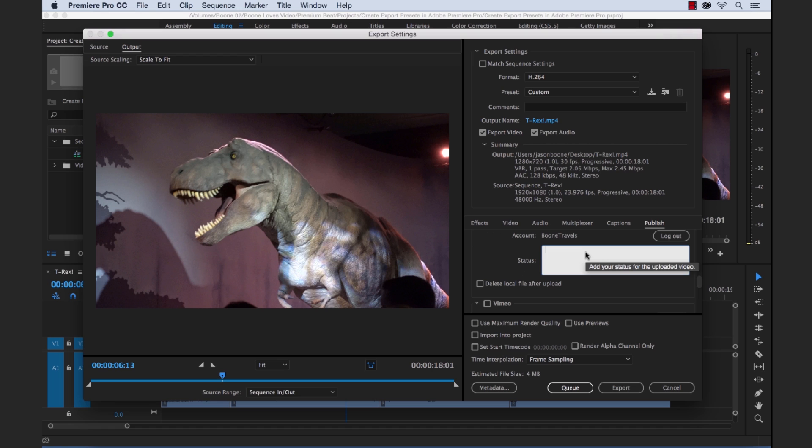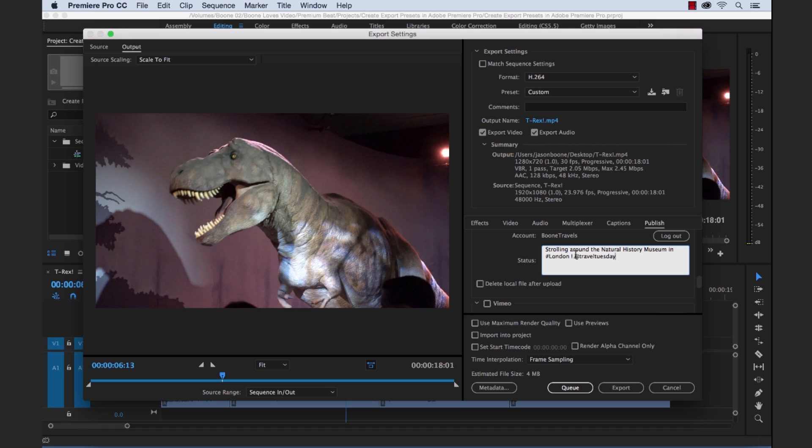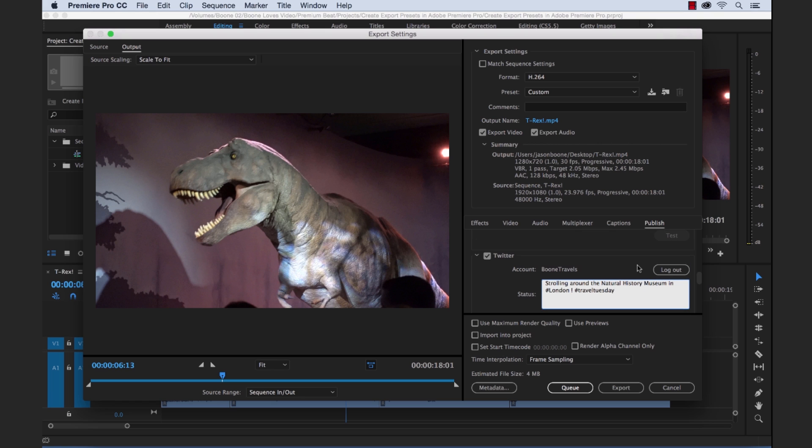So now I can quickly add a status strolling around the Natural History Museum in London. Let's go ahead and add a hashtag here because we're too cool for school. And I think it's Tuesday today. Okay, yeah, so I'm going to add a travel Tuesday hashtag here. Where the heck? There we go. Okay, so we've got our status set up.